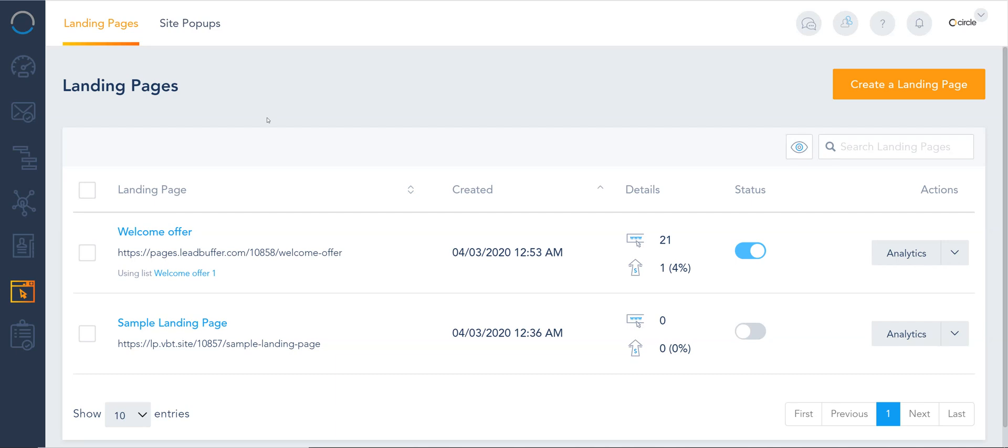Every page you create on VBout comes with its own set of settings, configuration, and tracking. I'm going to show you where you can find these settings under the landing page option.